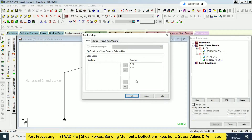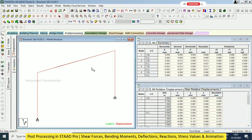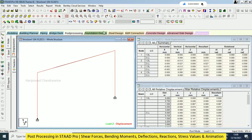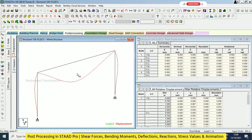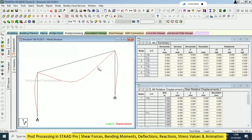Taking dead load and live load - here we can see the post-processing result. We have displacement and this icon for deflection. The deflection scale is very small initially. You need to make sure you switch on the deflection; otherwise it won't show.